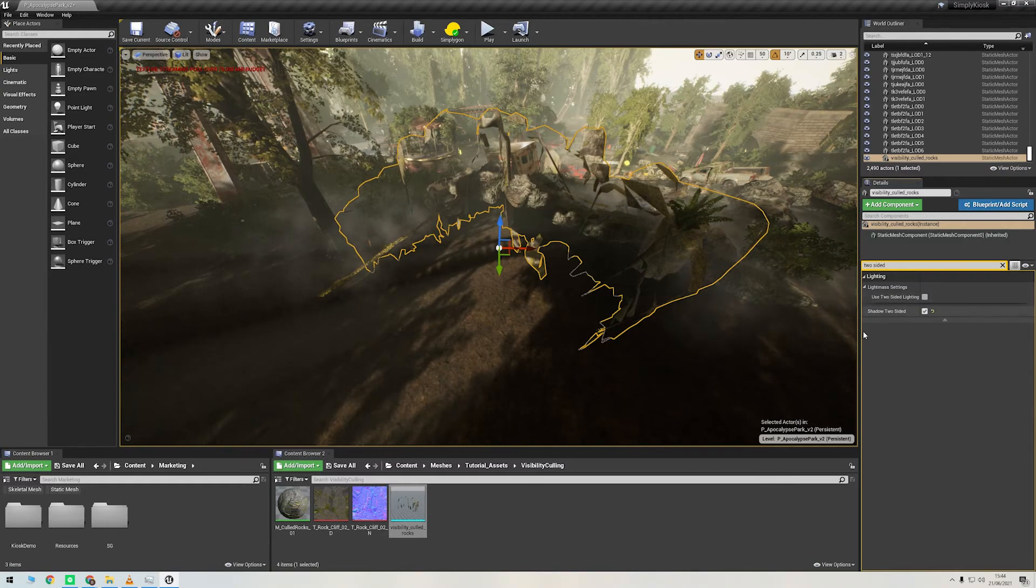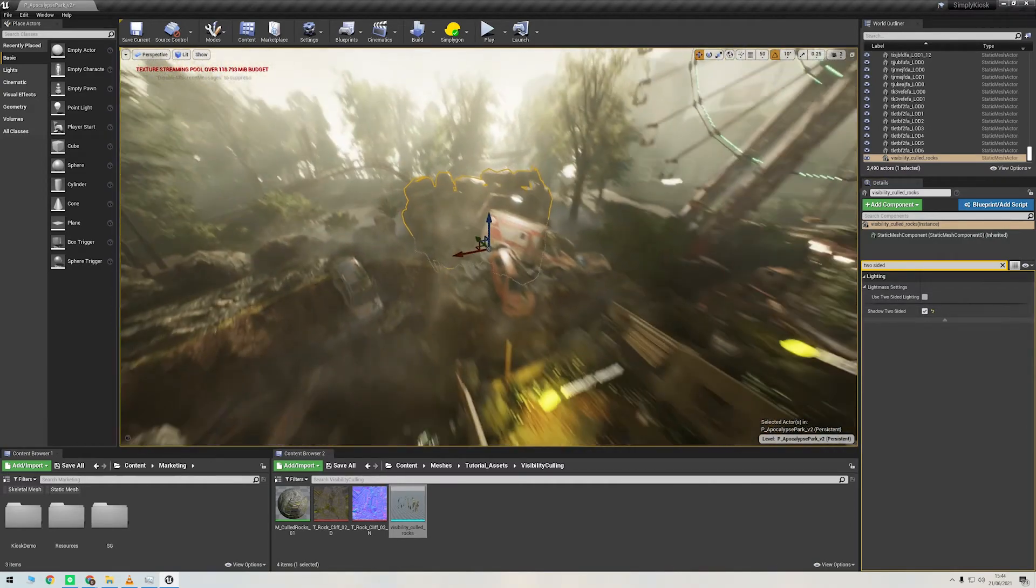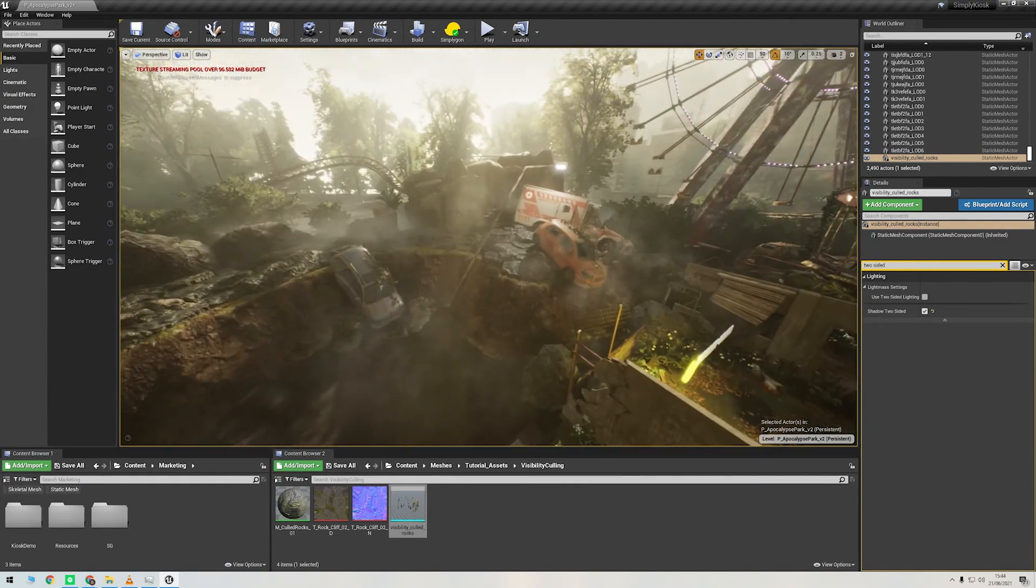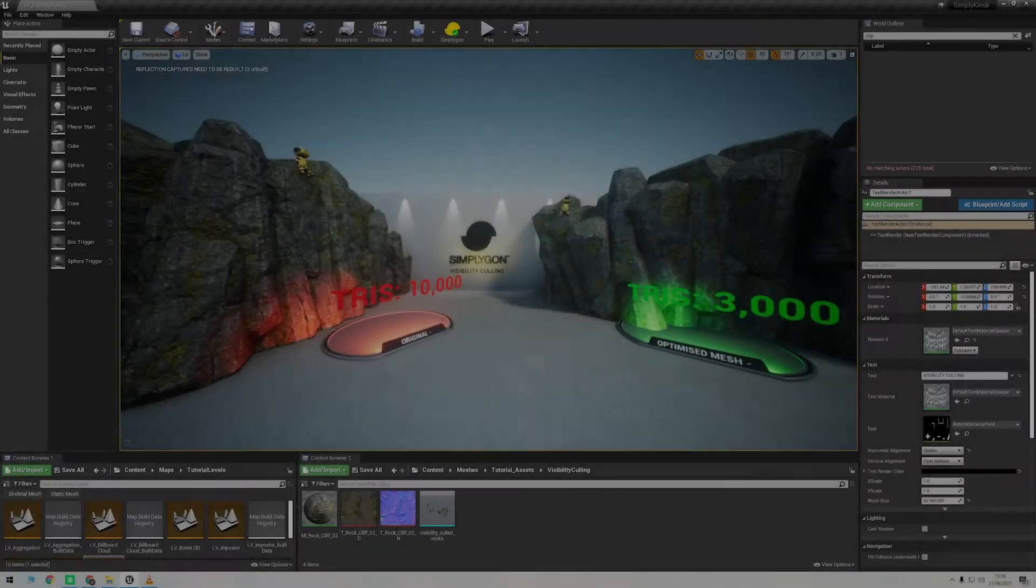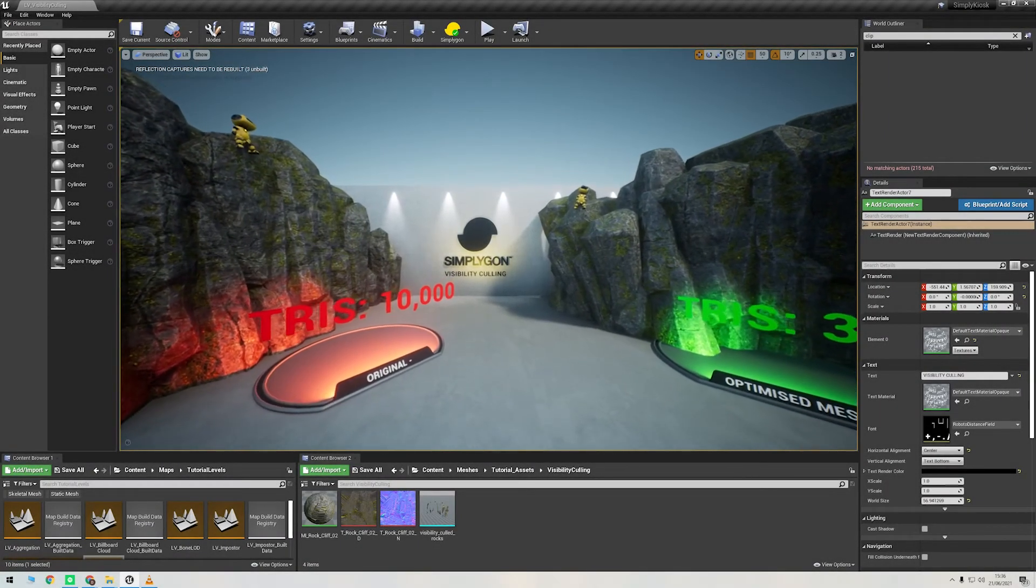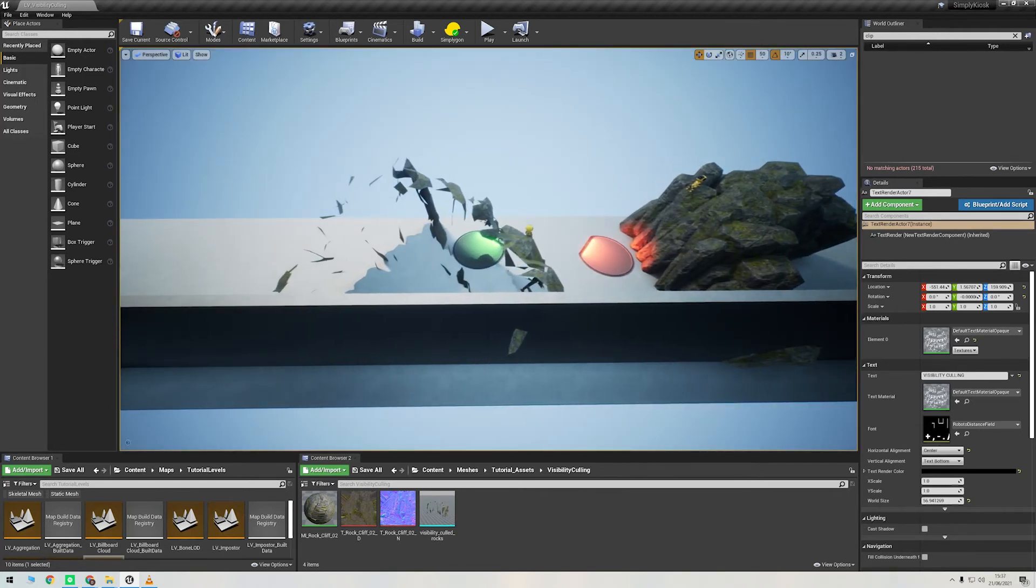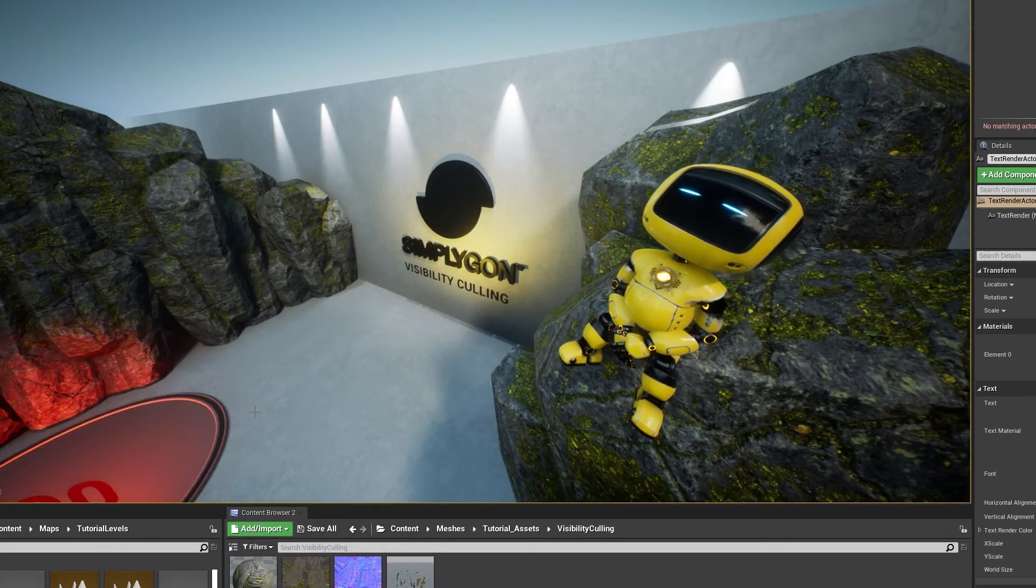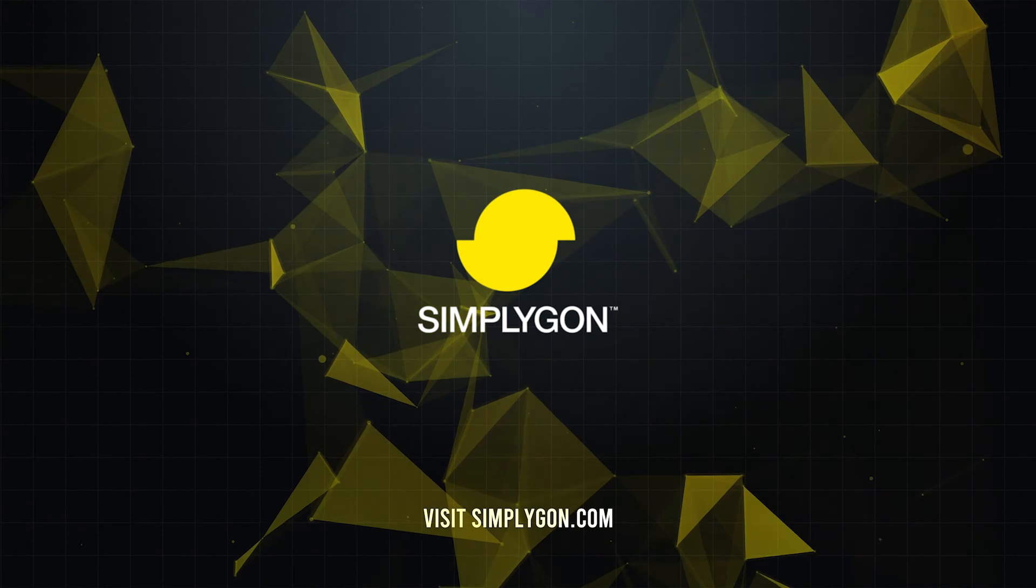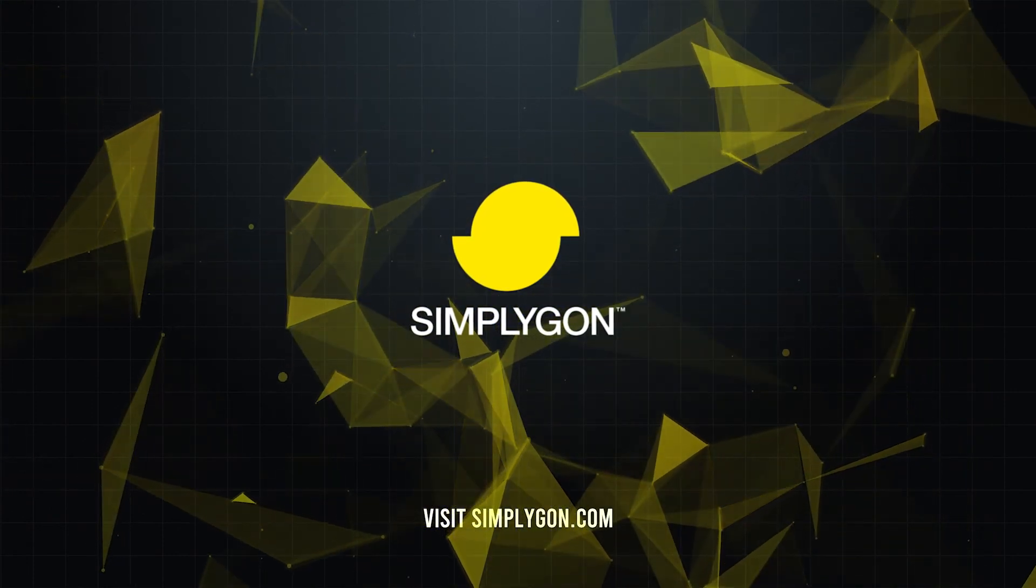So there you go. We hope you've enjoyed this visibility culling tutorial. We've covered how to use camera sets to cull out-of-frustum polygons in Maya, as well as how to use occlusion and clipping geometry to cull polygons. We've also shown you how to bring the resulting mesh into Unreal Engine. For more information about our suite of tools and documentation, head to simplygon.com. Remember to hit the subscribe button and follow our social media channels to stay up to date with the latest news and tutorials from SimplygON.